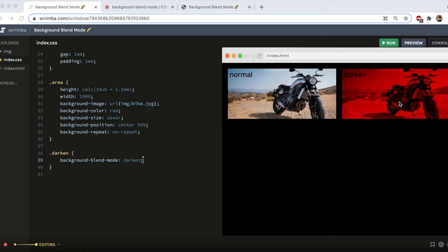And that creates this really cool effect. And what that's doing is it's comparing the background color with the background image, pixel by pixel, and where the image is darker it replaces the background. Otherwise the background is used. So in other words it's selecting whichever pixel is darker from the background image and the background color.